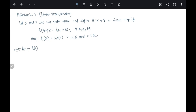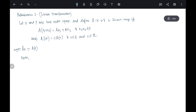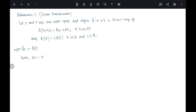Note that if x1 = x2 = 0, then A(0) = A(0+0) = 2·A(0), which gives A(0) = 0. Here the first 0 is the zero element of X and the second 0 is the zero element of Y.